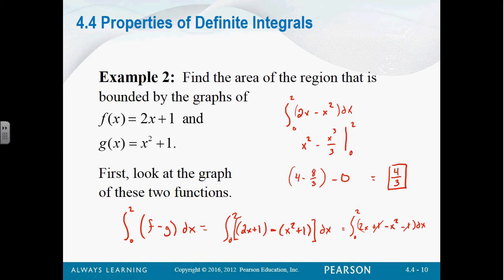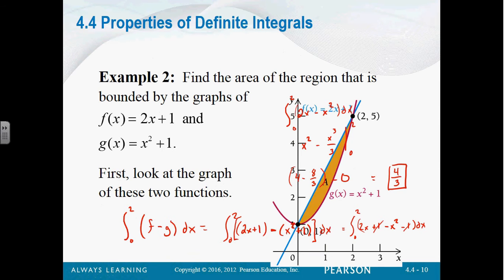So that's the area of the region bounded by those two graphs: 4 thirds square units, whatever the units are. That's what the graph looks like.